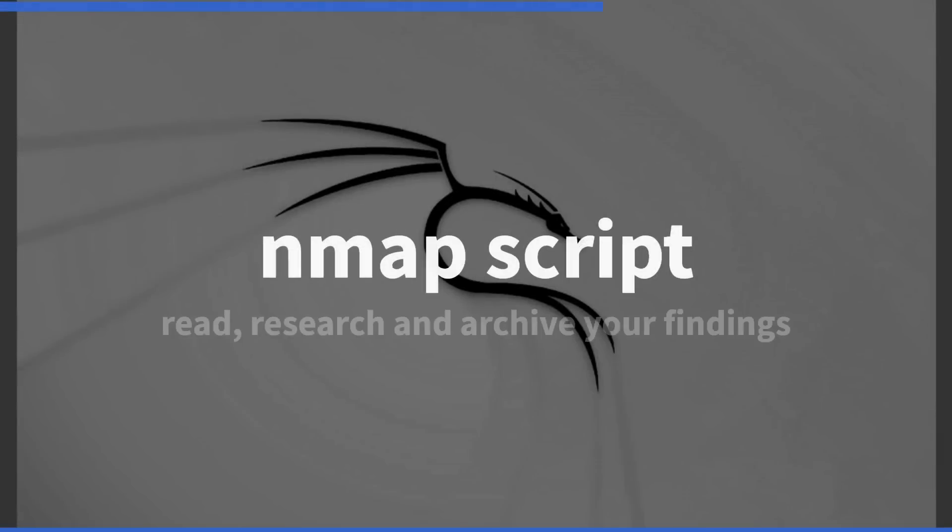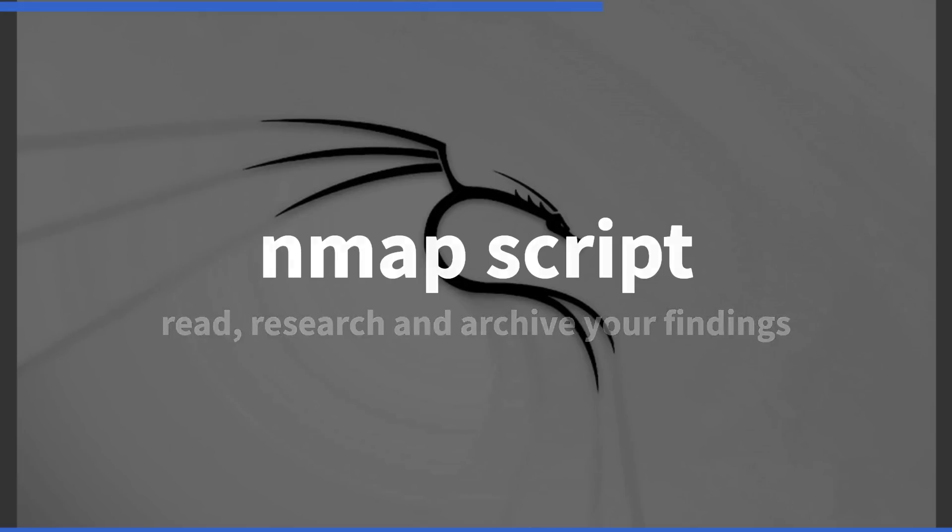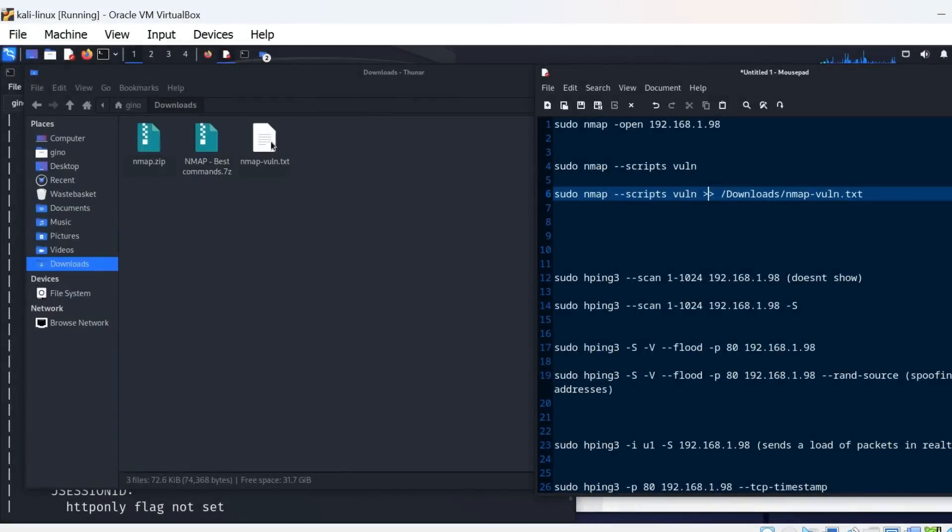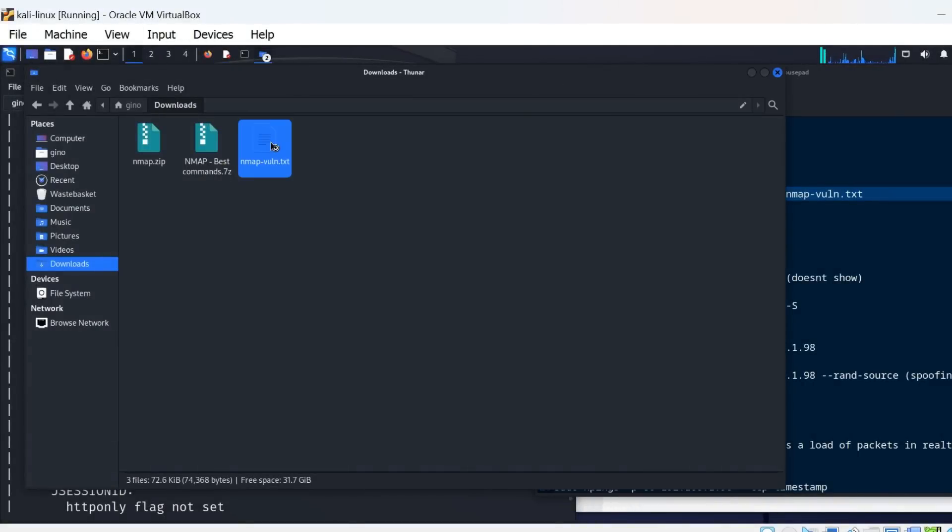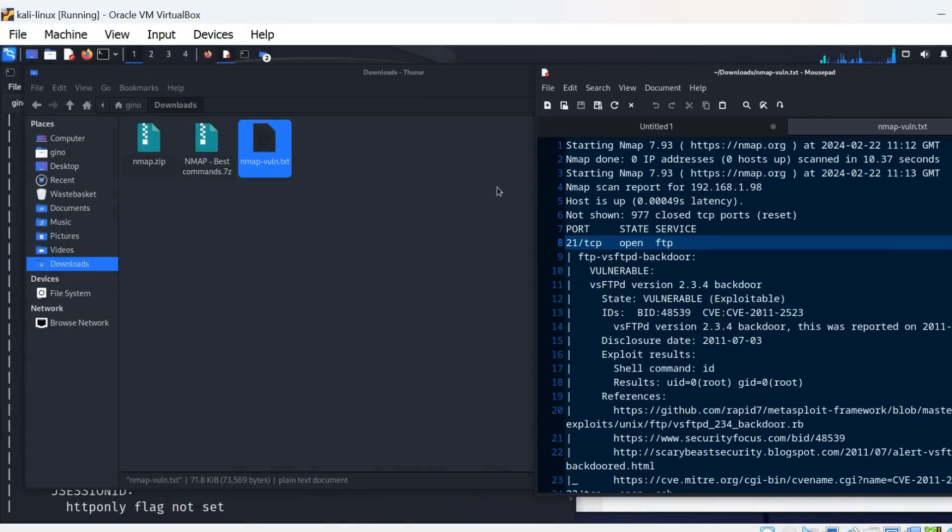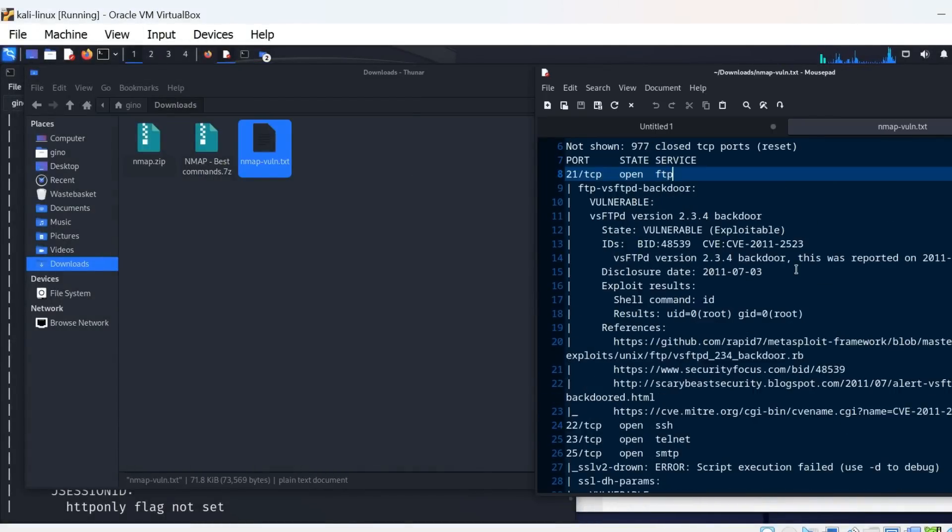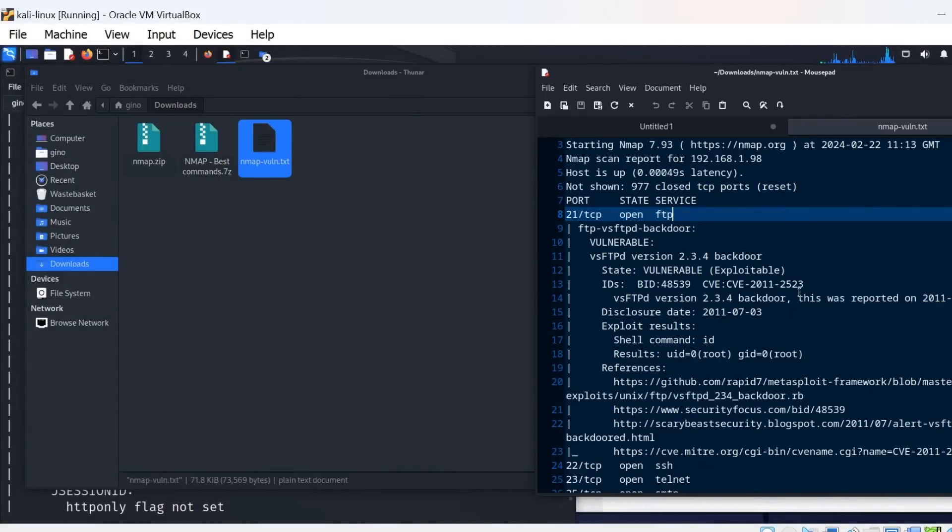This part of the video is for showing good housekeeping. Part of being an effective pen tester slash ethical hacker is archiving and report writing. We are going to take the results from the scan so that we can visit a variety of online websites that show all of the related information about CVEs.